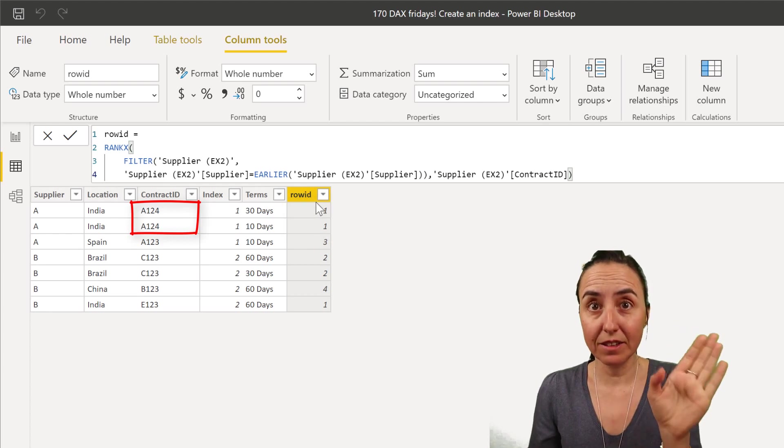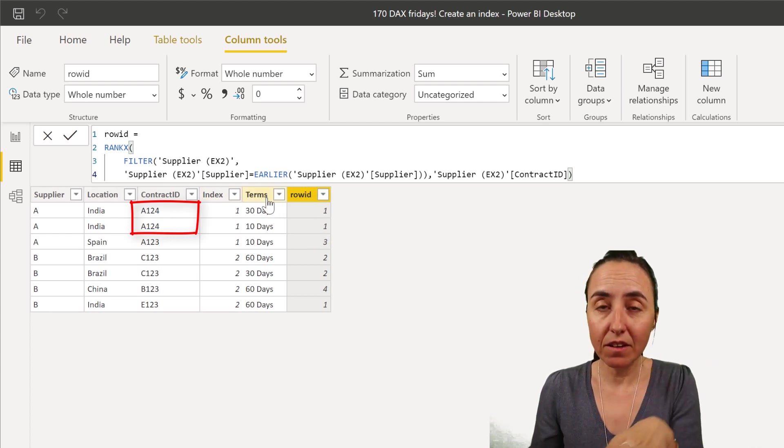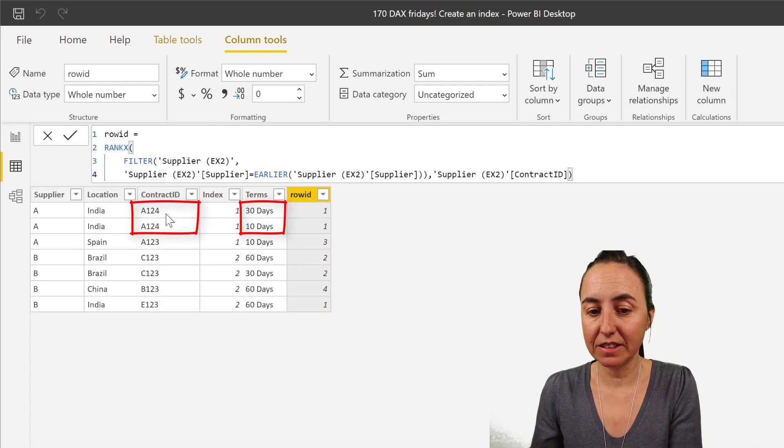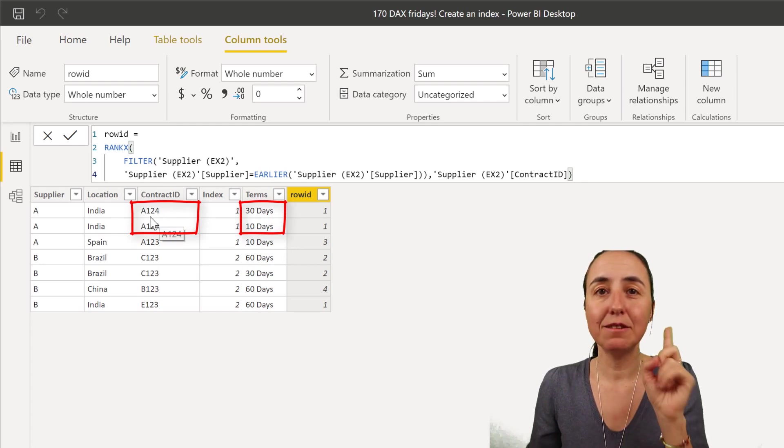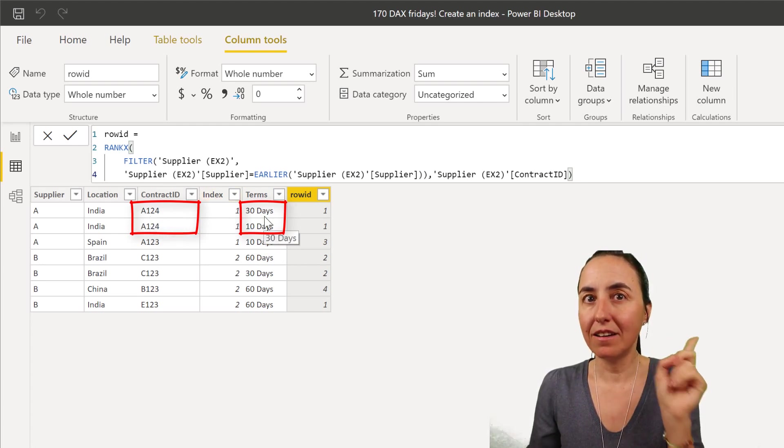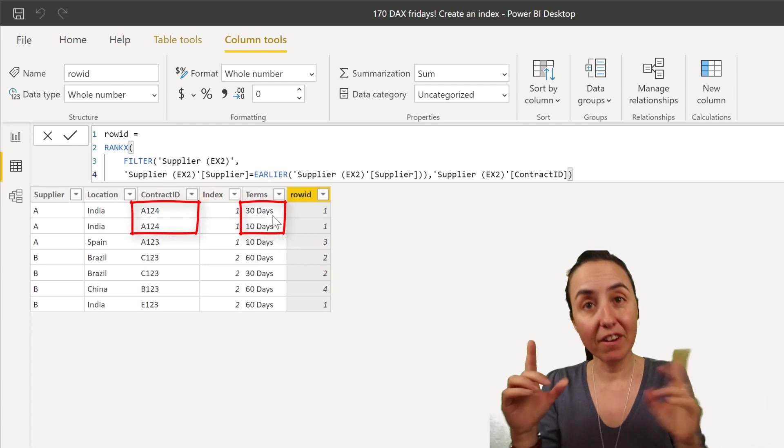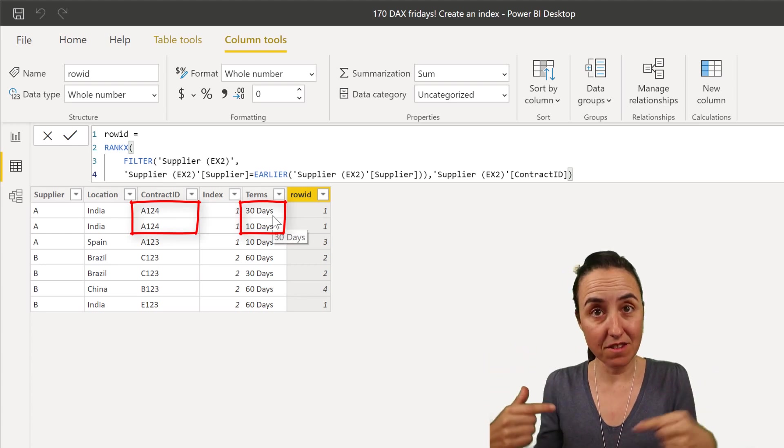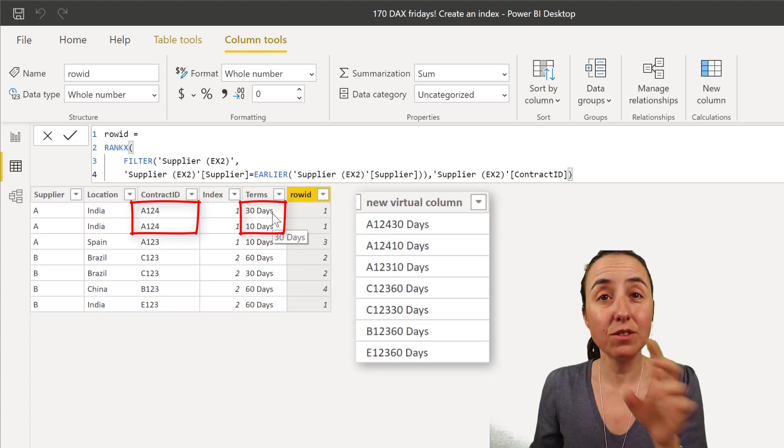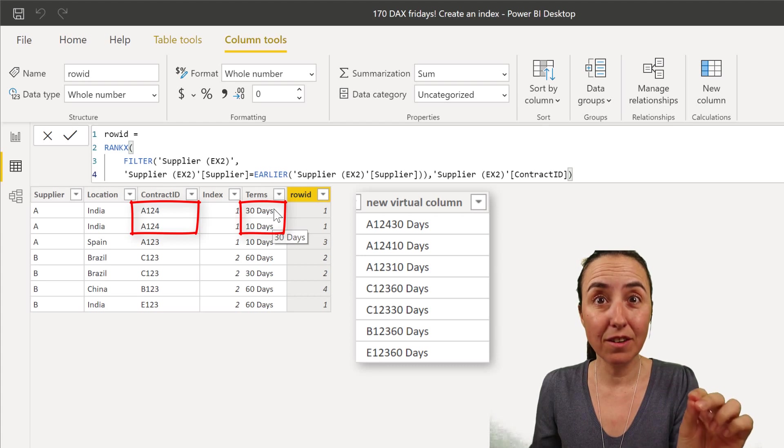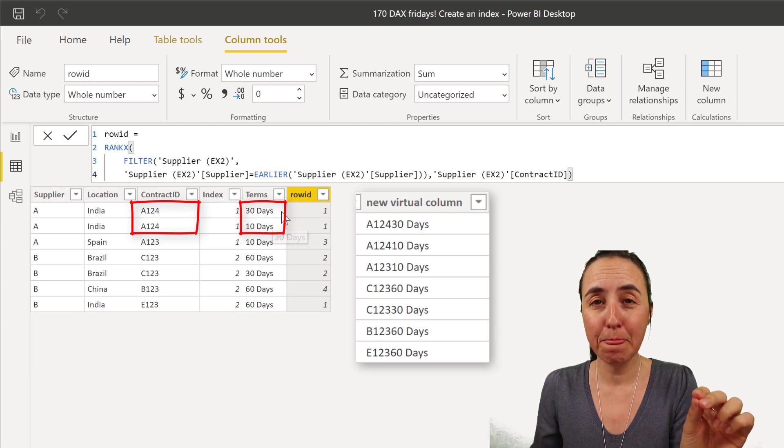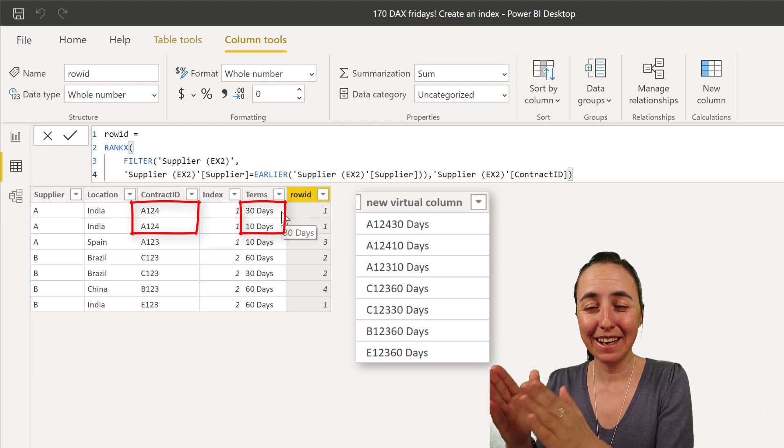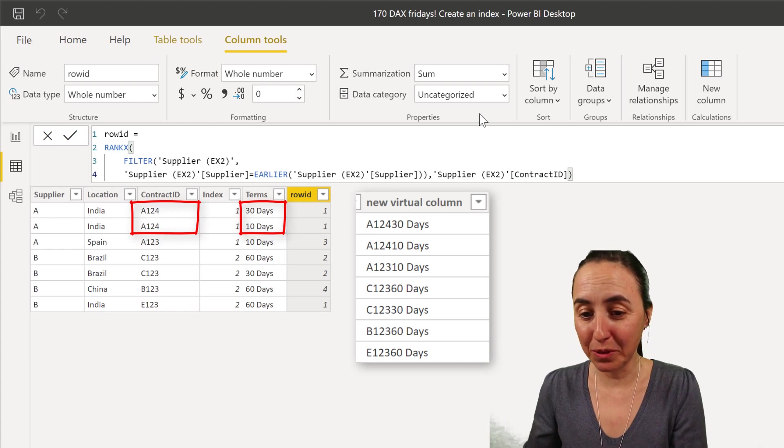Now here's the thing, if you would have another column like I have here that it says, okay, this is the same contract ID, but it is another terms that we can differentiate and create a unique column. You can do like this. You don't actually need to create the new column like physically. We can do it on the fly. This is super cool.